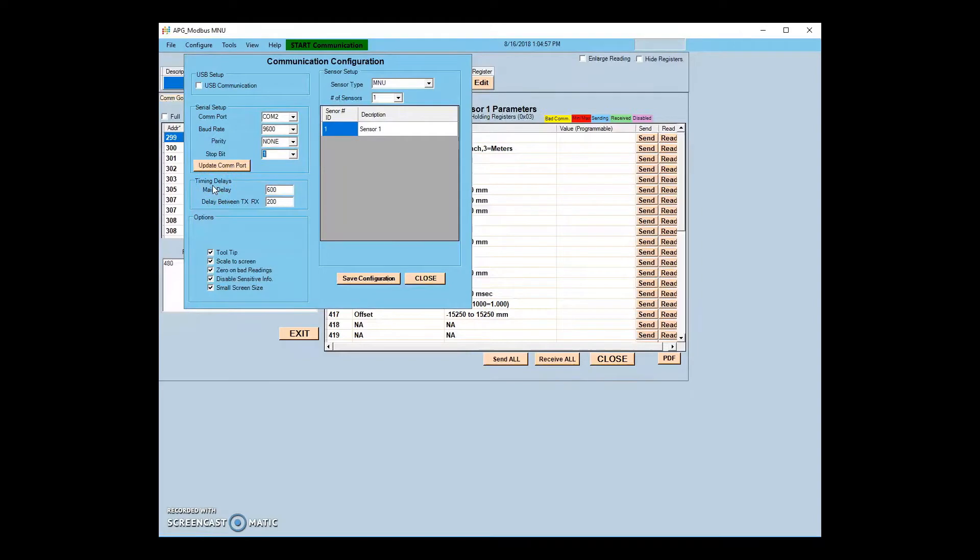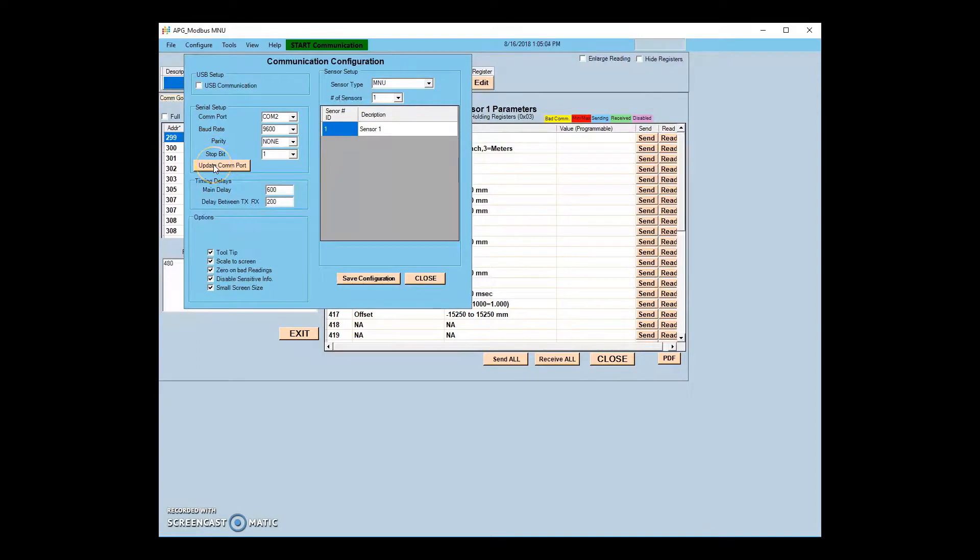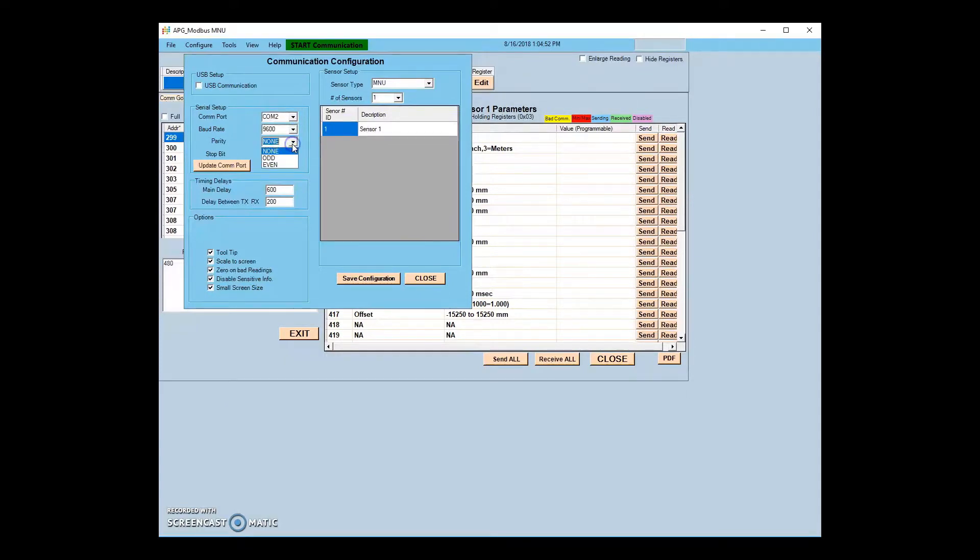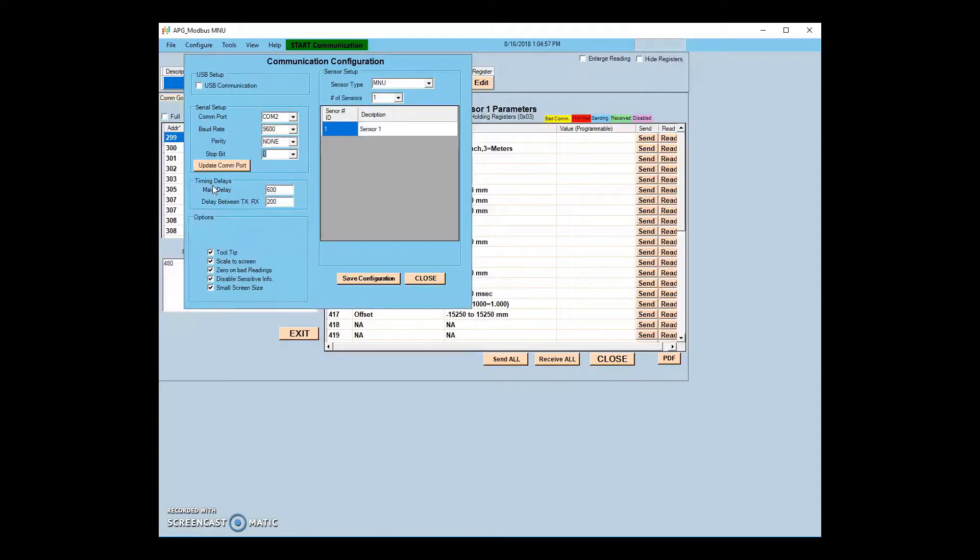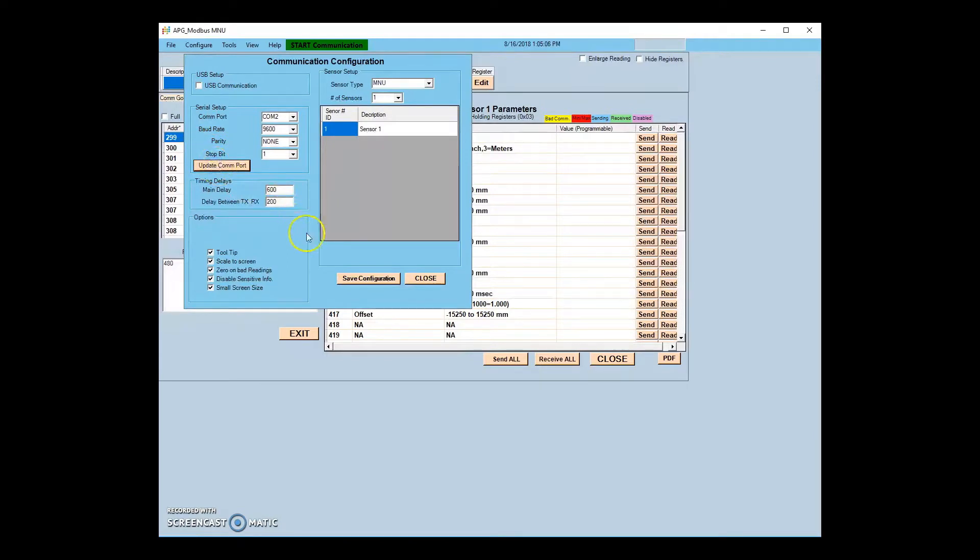On the left side of the menu, you can change your communication options. Choose between USB or COM port and select your serial setup options. 9600 baud rate with no parity and one stop bit is standard for APG sensors. Please note that NPX sensors can only communicate at a baud rate of 9600. APG recommends contacting the factory before changing any communication settings to ensure compatibility with your device. Be sure to click Save Configuration after any changes made to this screen.